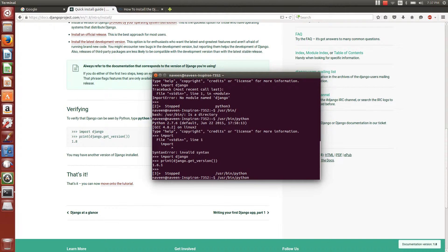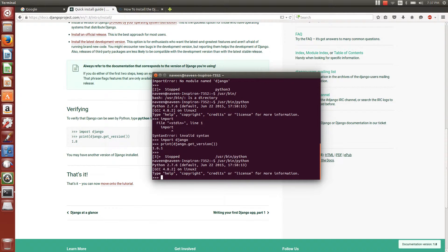Since I'm using apt, I have to specifically give the Python in the bin library. So I'm typing this and I'm importing Django.